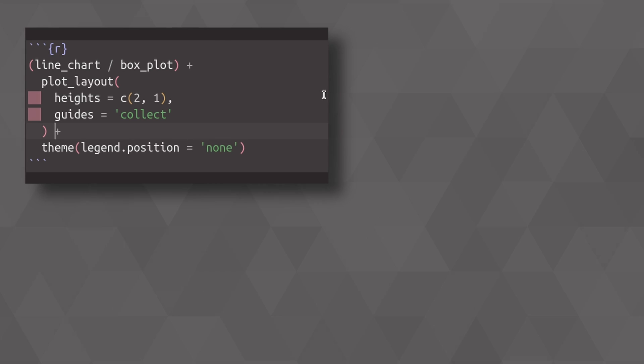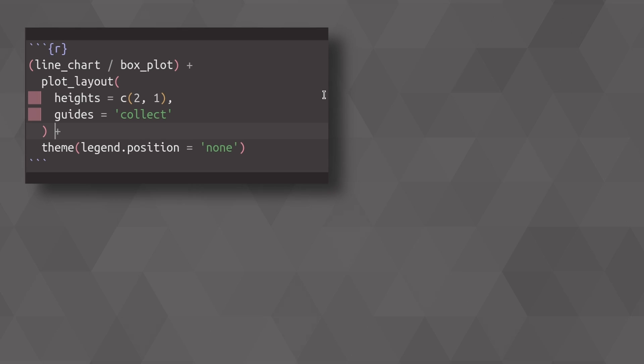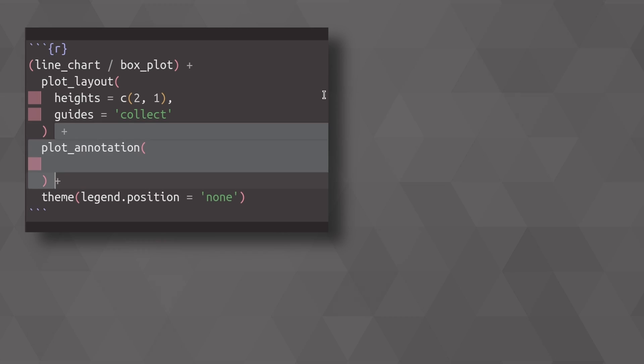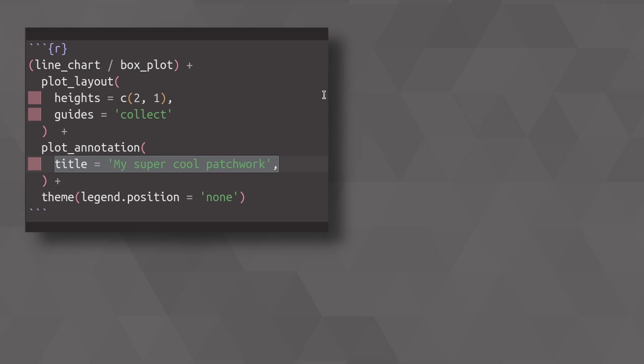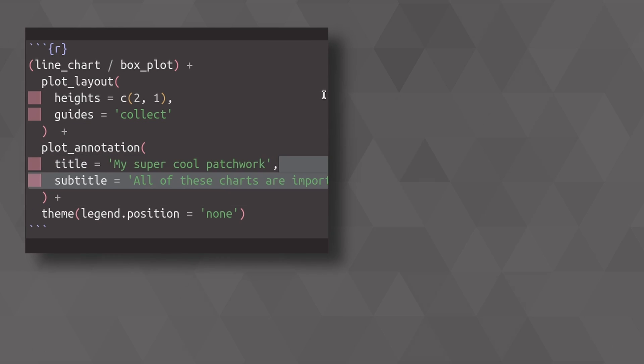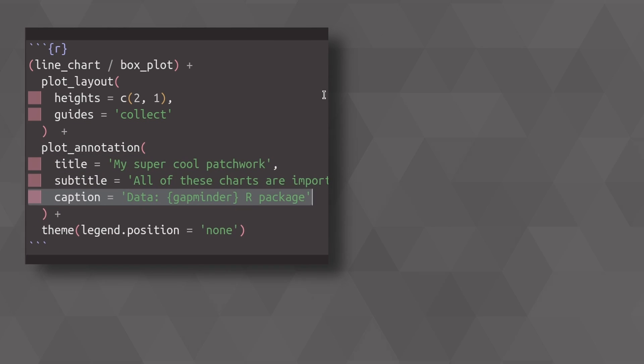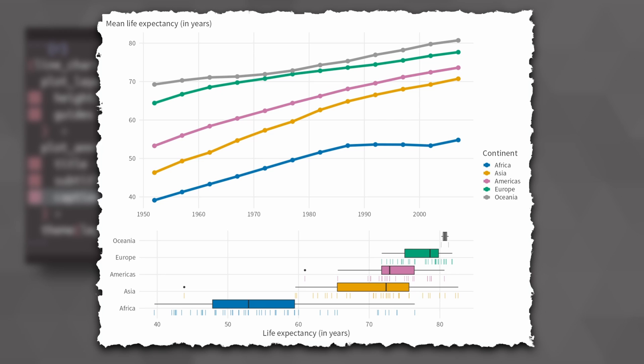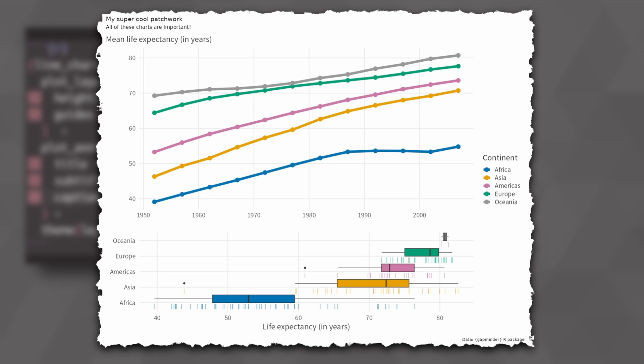Now that we have combined our plots, what we need are some more labels like titles, subtitles, and captions. For our patchwork, we can add all of that using the plot annotation layer, where we simply specify title, subtitle, and caption just like we would in a labs layer in a regular ggplot. And once you throw that in there, you will get all of that stuff. But it doesn't necessarily look good.